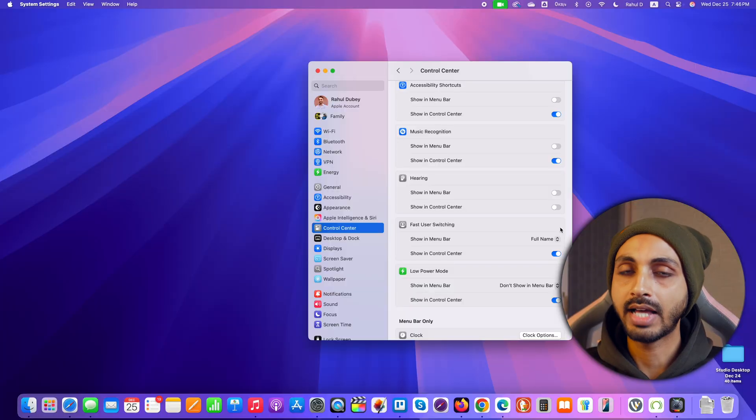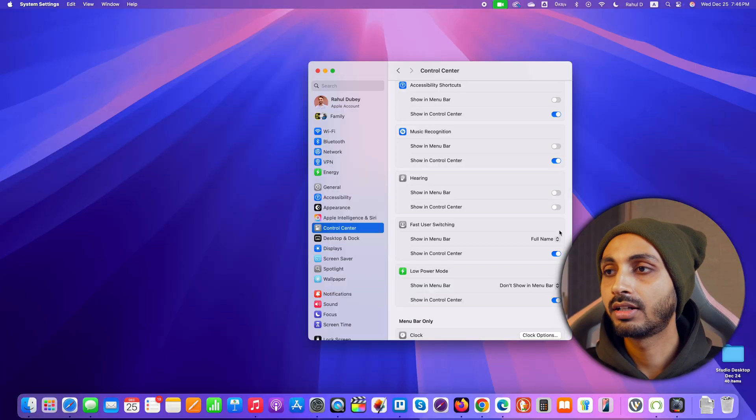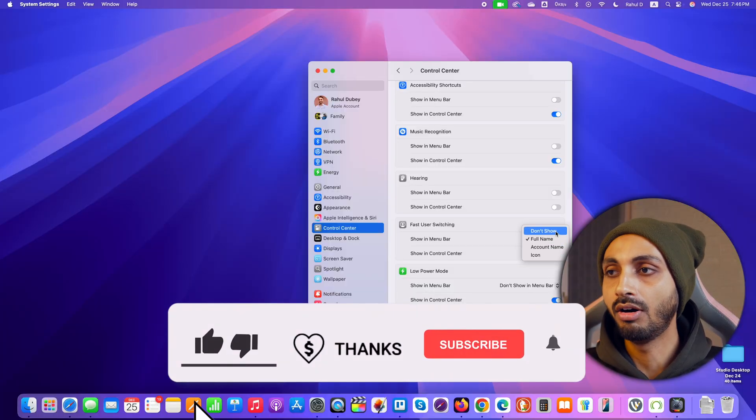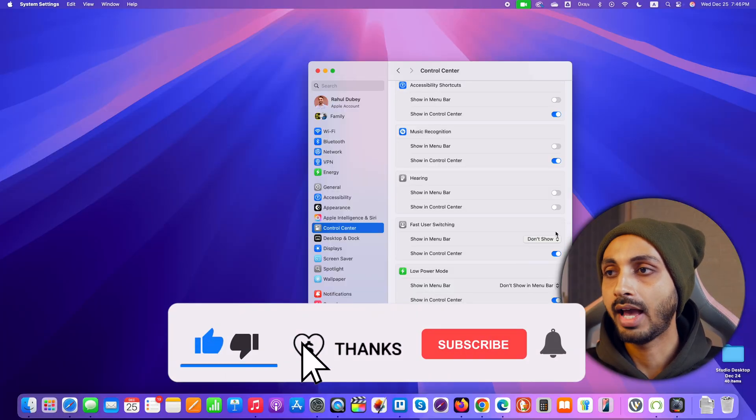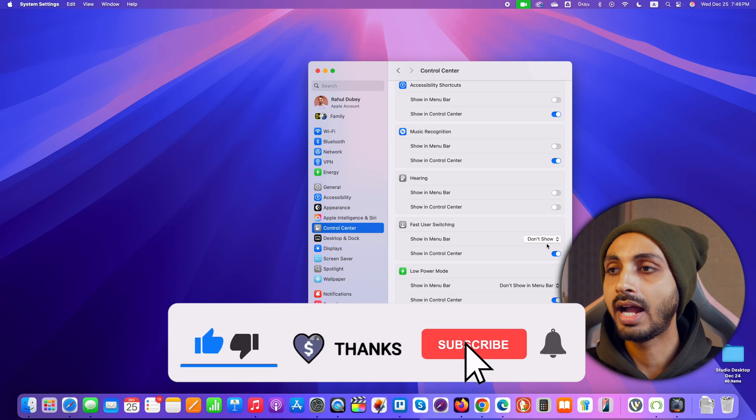And if you want to hide that you may simply click on this again and click on don't show and that will hide the name from this menu bar.